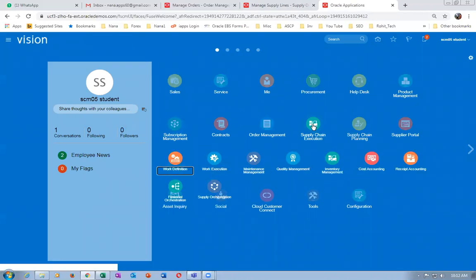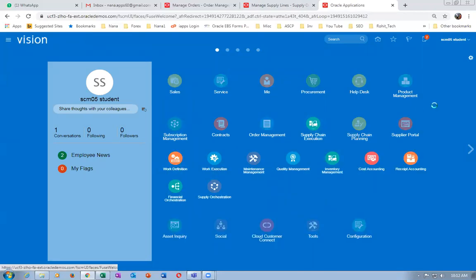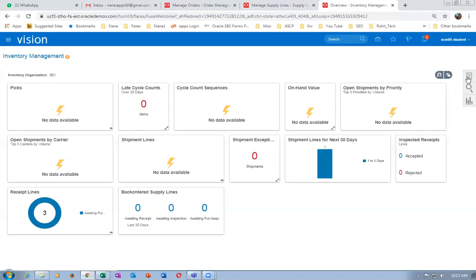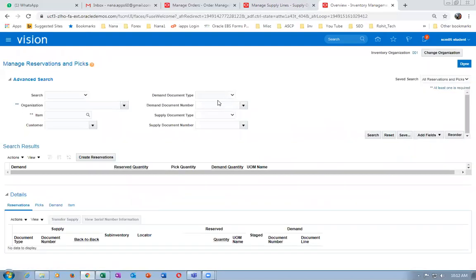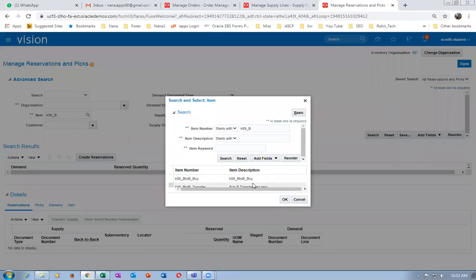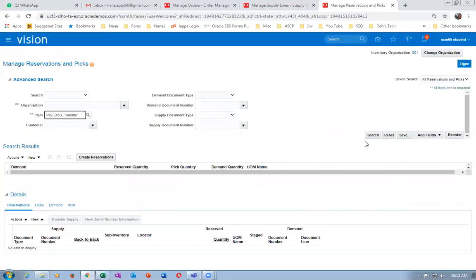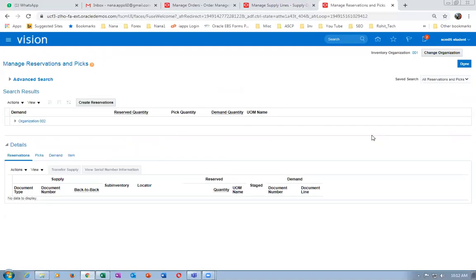Go to supply chain execution, then inventory management. I have sufficient stock at the source. Go to manage reservations and picks. Enter item K99_B and query. This is the back-to-back transfer item. Click on search.